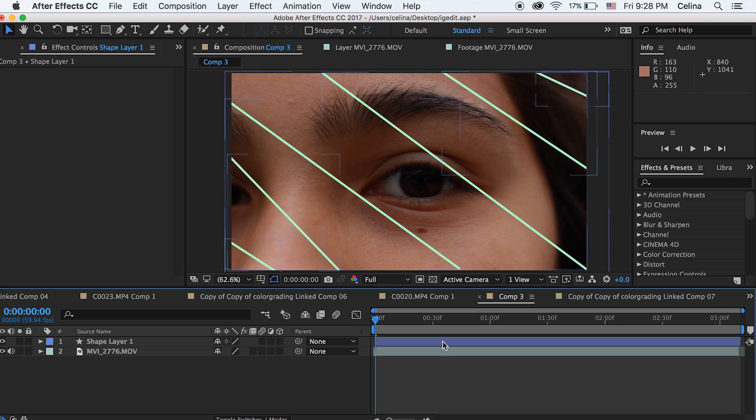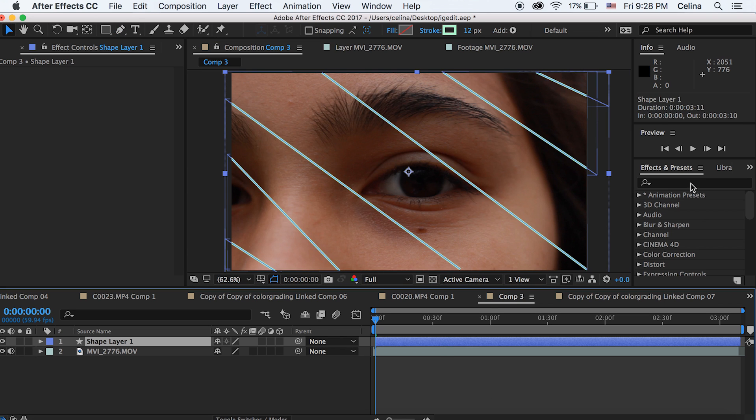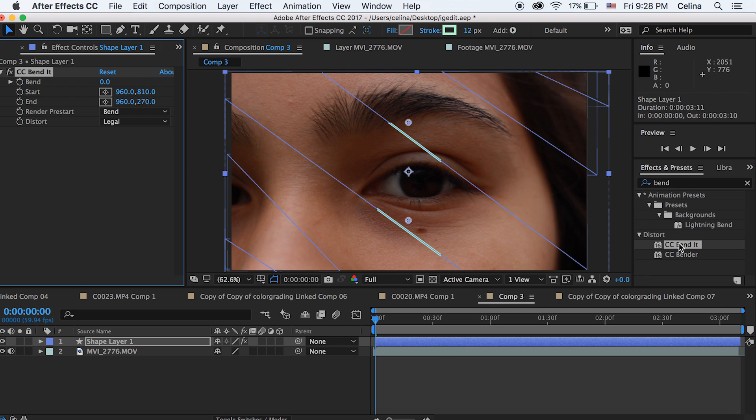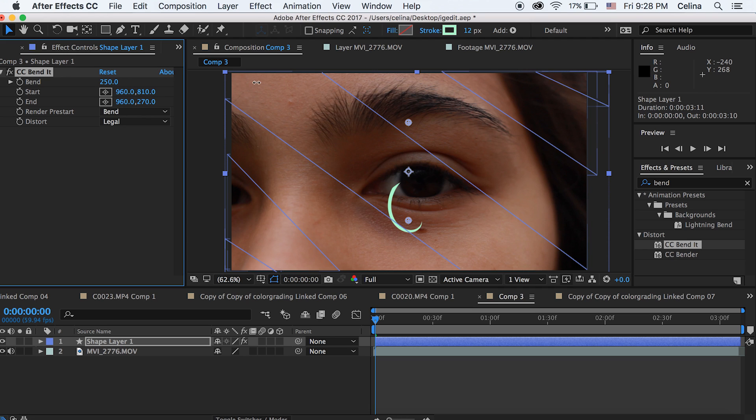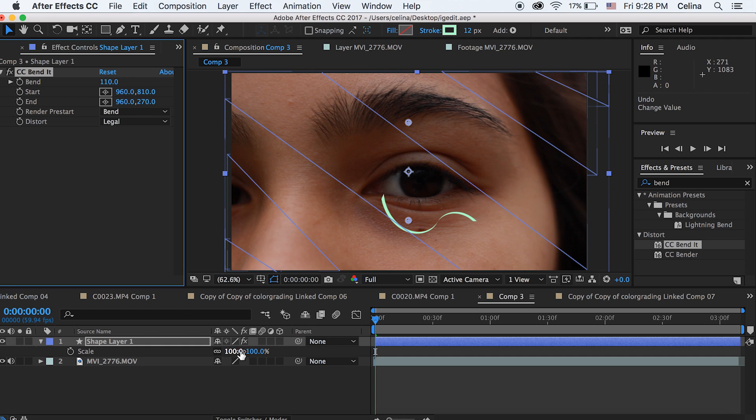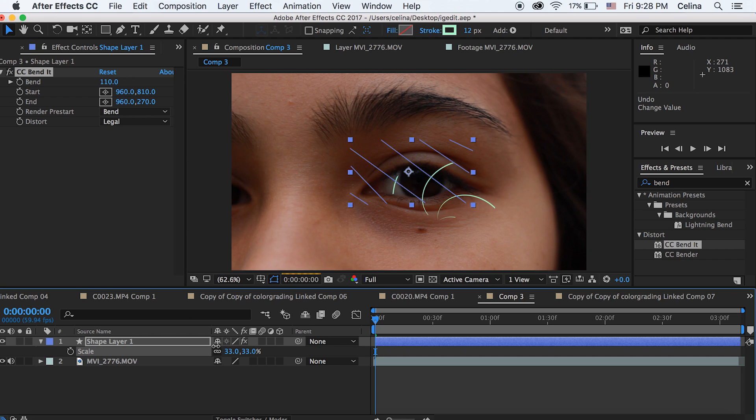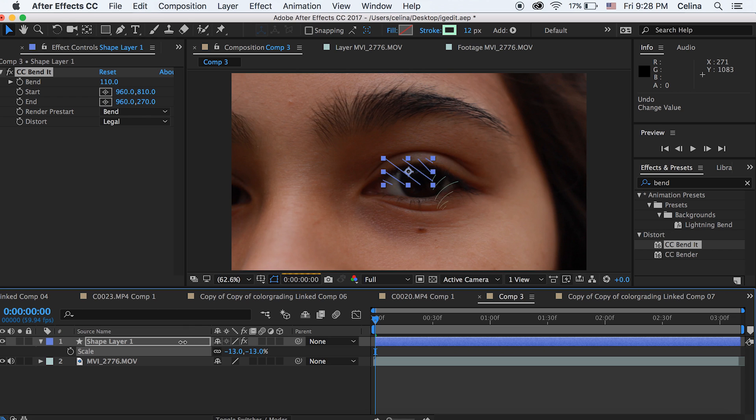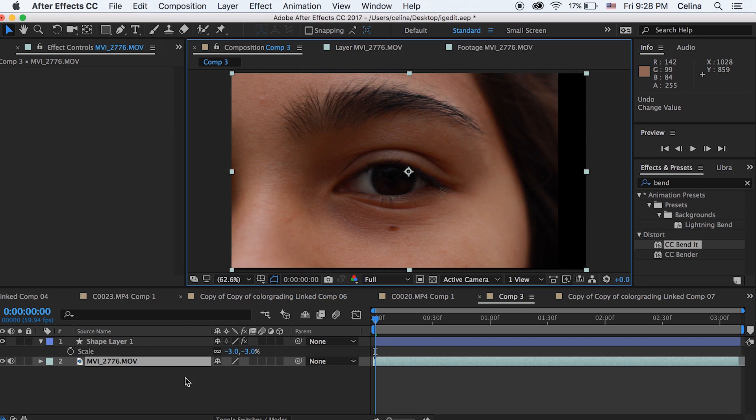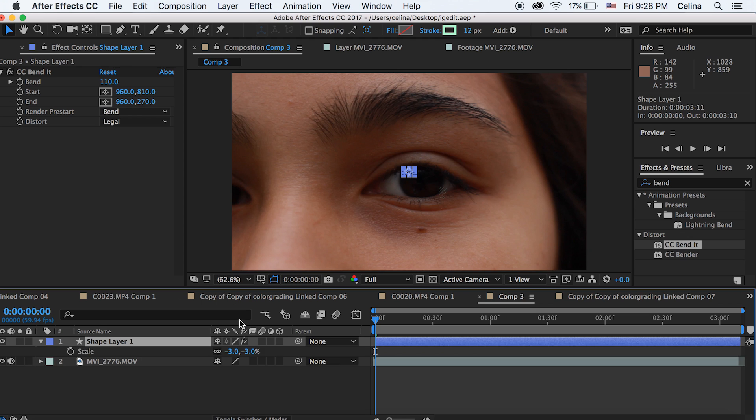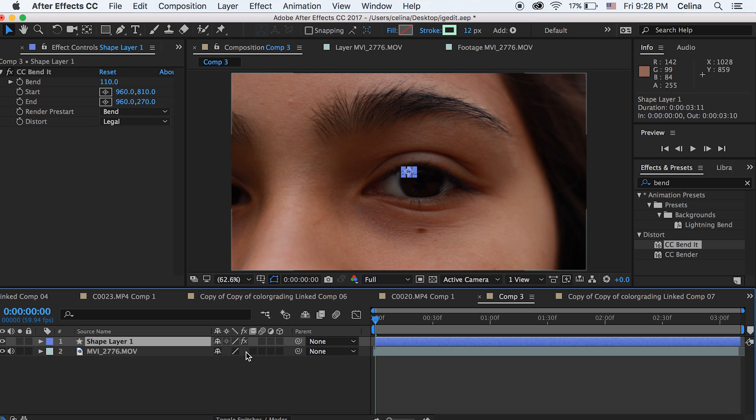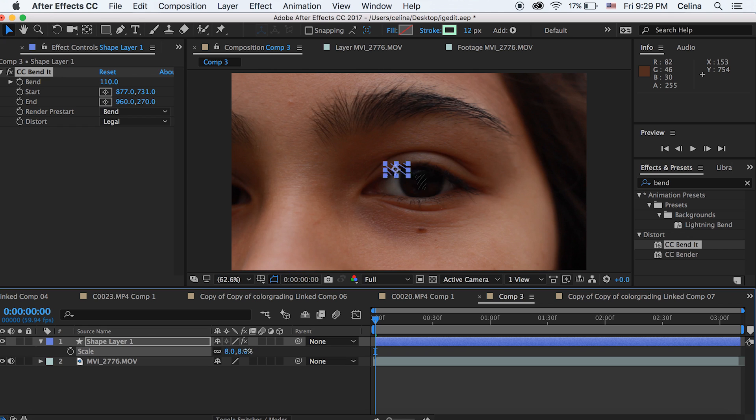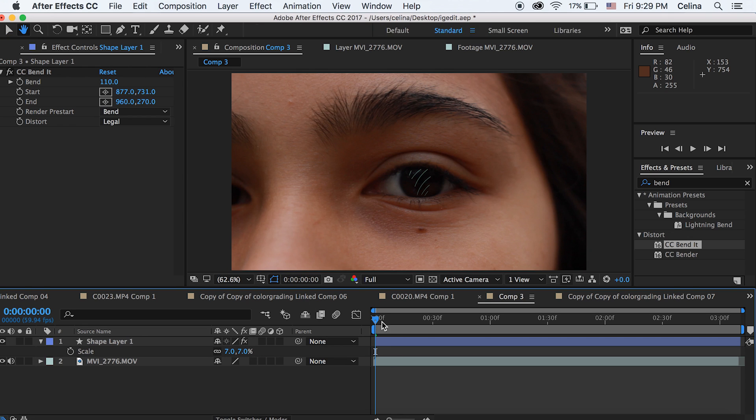Now I'm going to search for bend in Effects and Presets and put CC Bend It on my shape layer. Basically if you drag that bend number to the right, it's going to create these cool little wiggle effects. So I'm going to scale this down first. You're going to see that if you play around with the tool, you can create cool little shapes. Basically I'm scaling it down to negative 3 and then just moving the start and end so it goes right on my eye. That's just one of the ways that you can create a cool little effect.